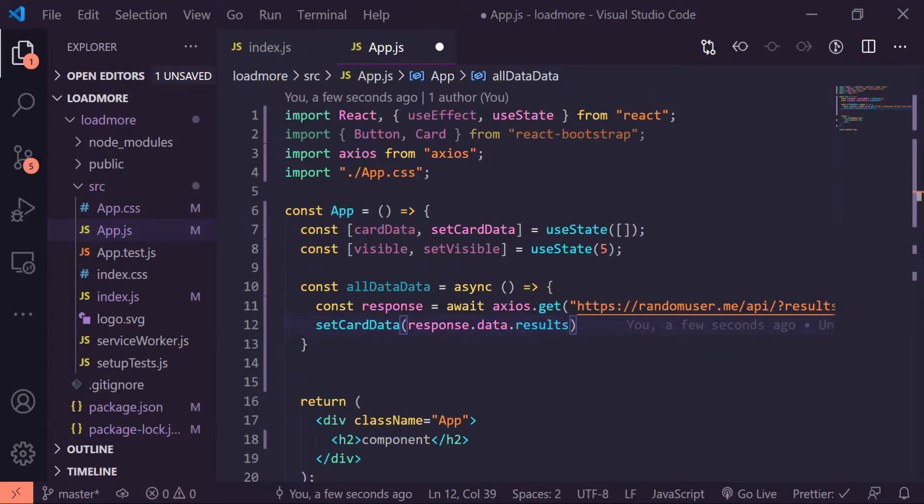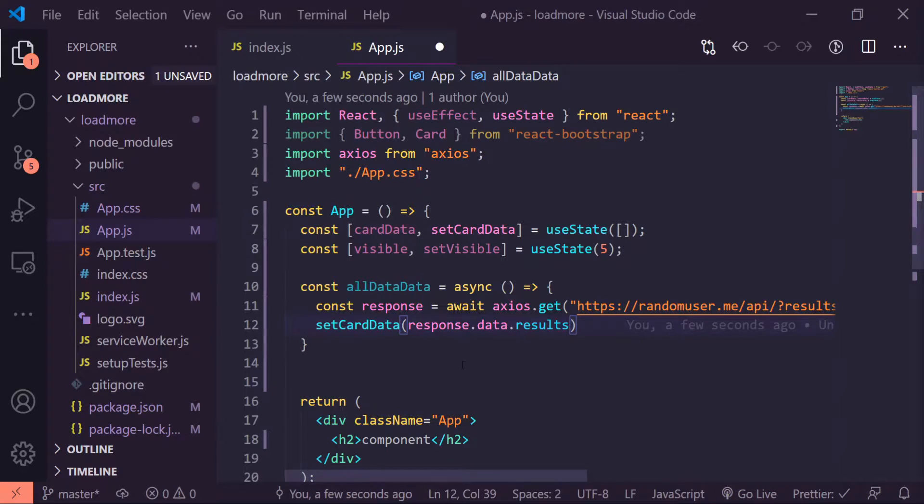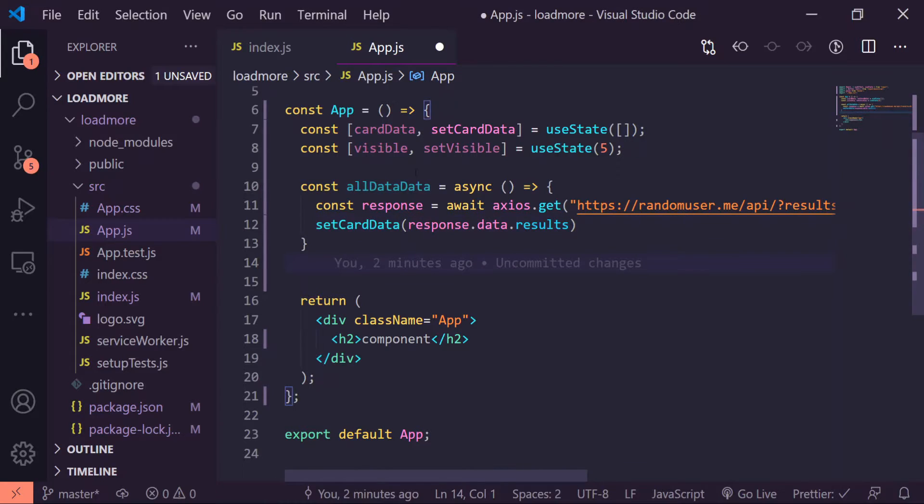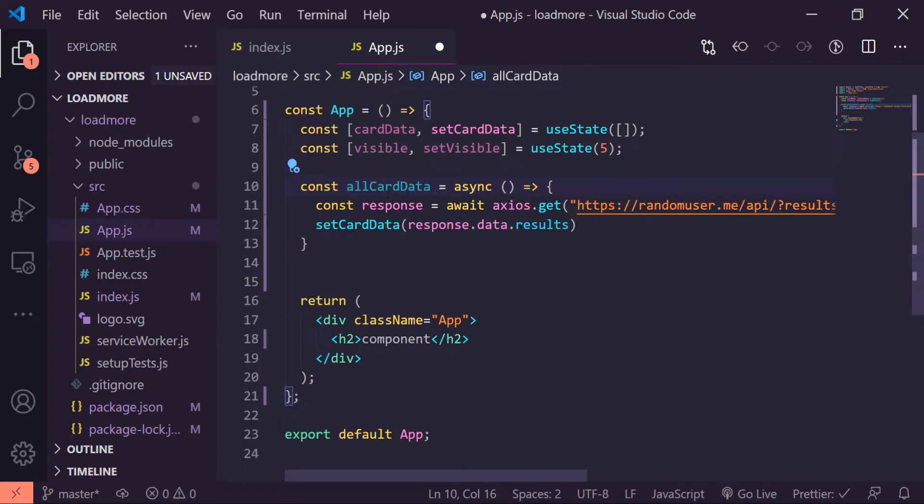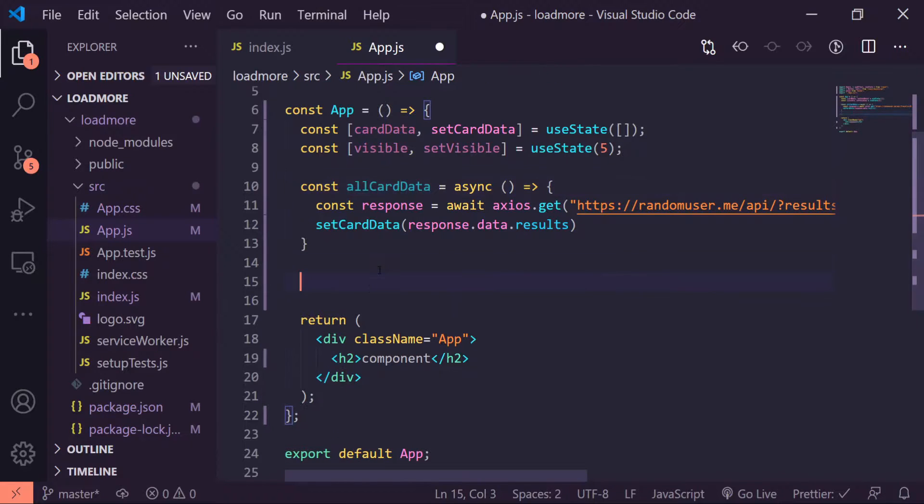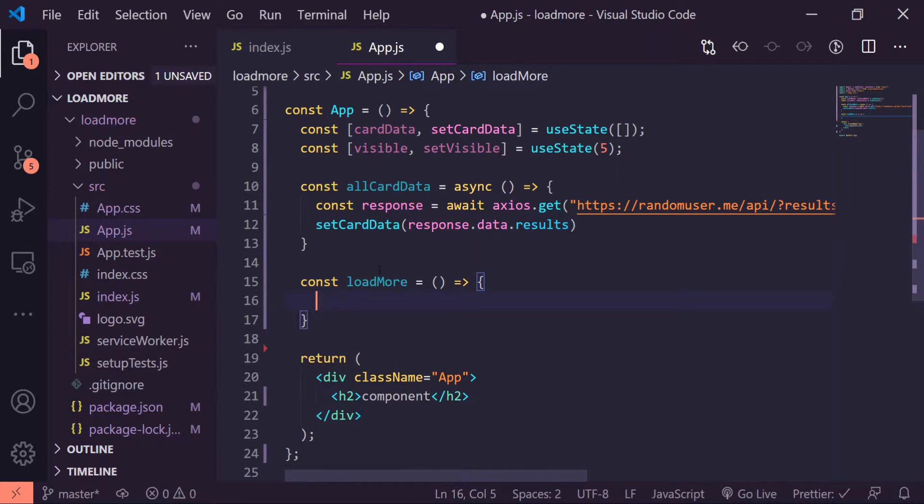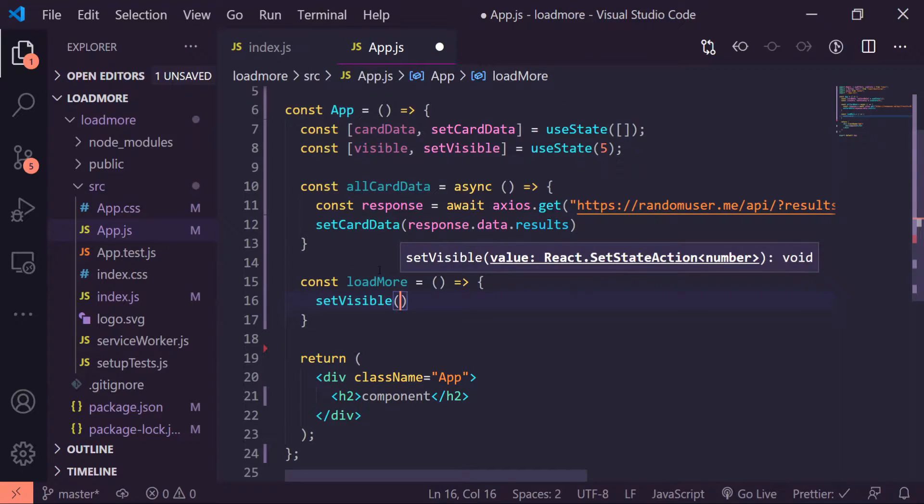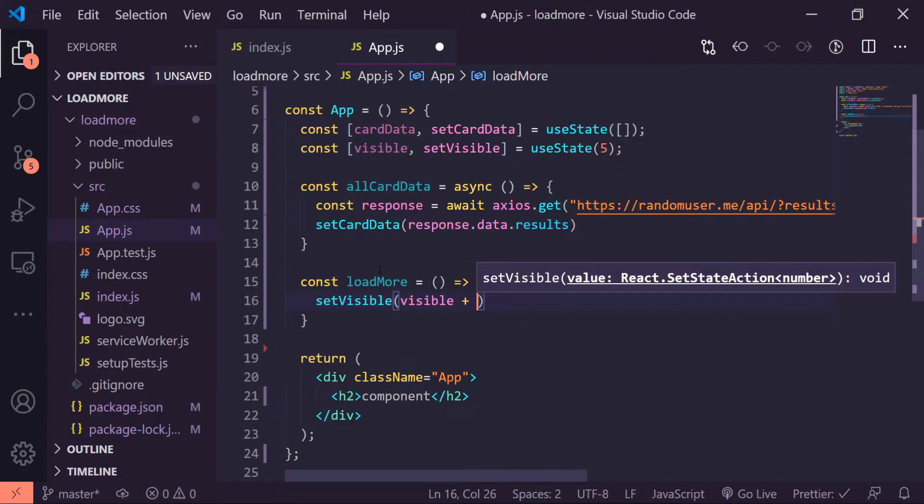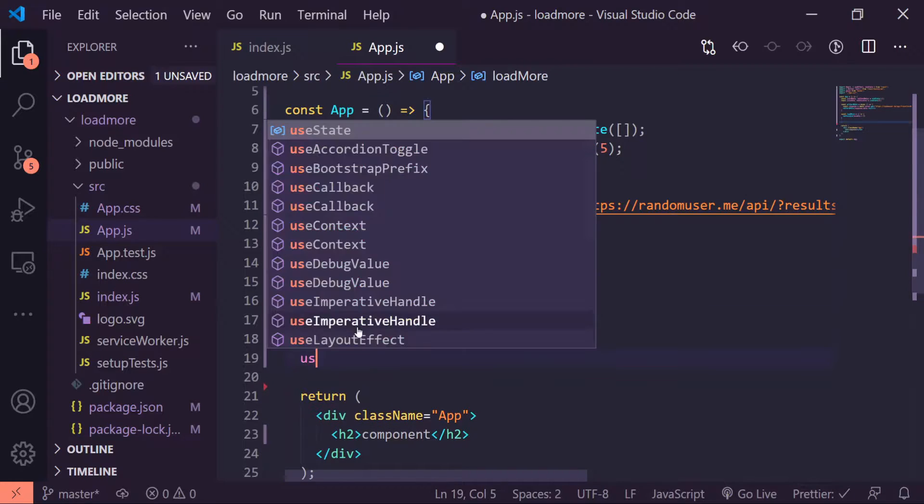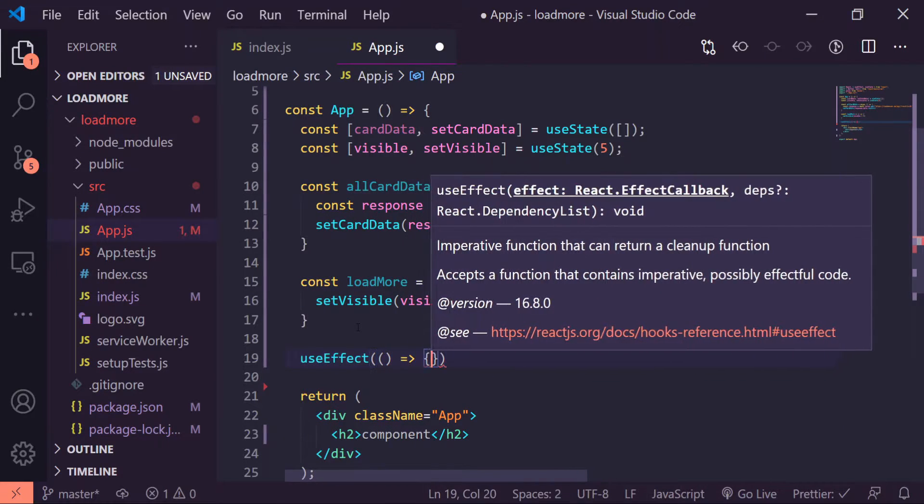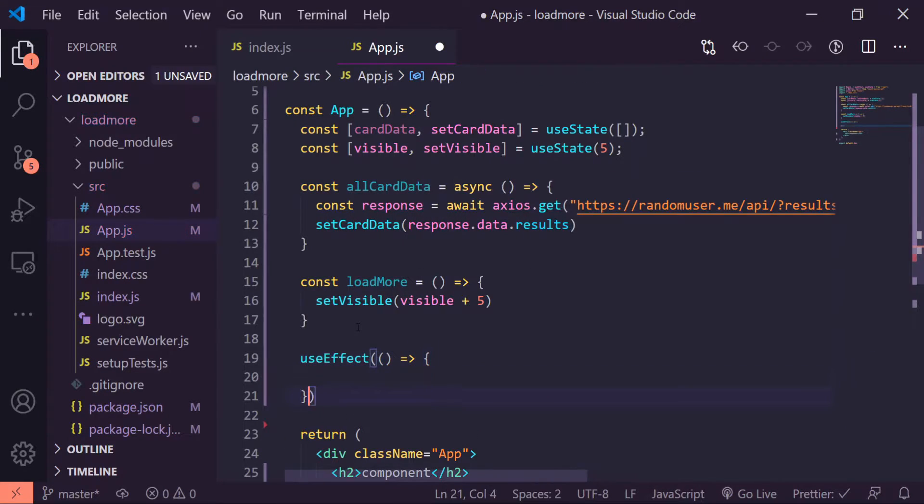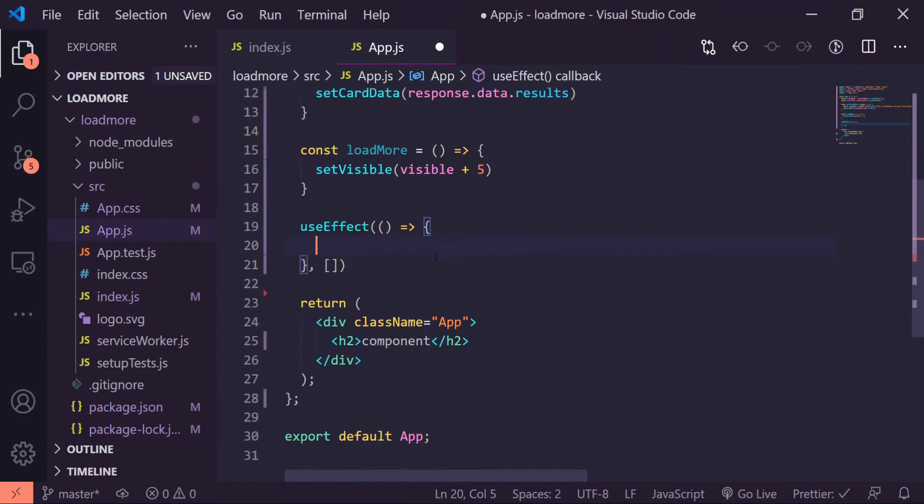Now let's create our function that is going to be responsible for loading more data every time we click the load more button. Right underneath my allCardData function, I'll do const loadMore is equal to arrow function, setVisible to be visible plus five. Underneath this I'll make a useEffect with an empty array block at the end and I'll just trigger our allCardData function inside of here.